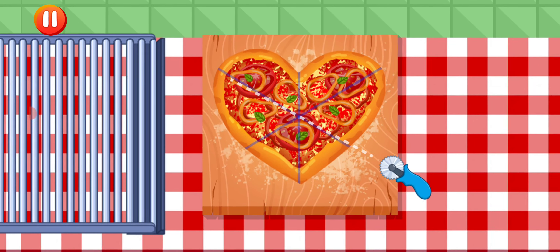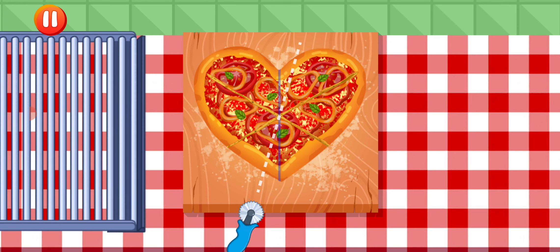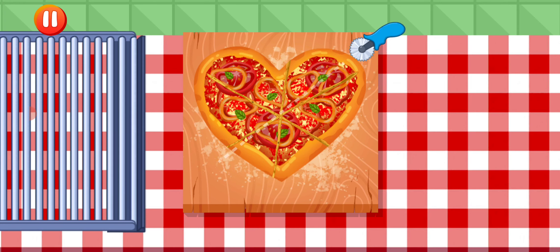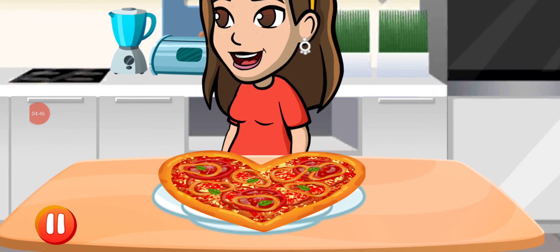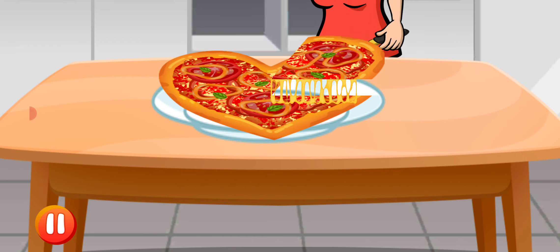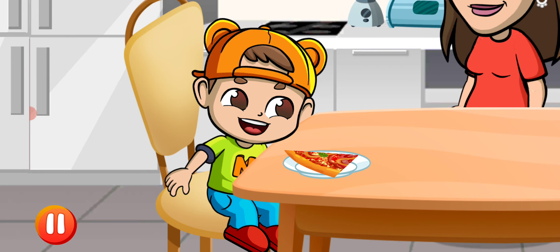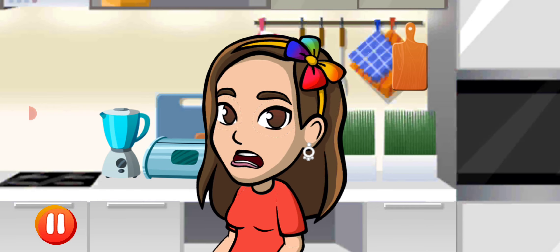Cut pizza to pieces. Use knife and choose where to cut. To cut, free the knife. Just cooked pizza specially for you. Have a nice meal and good day!